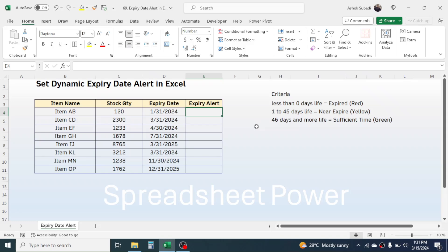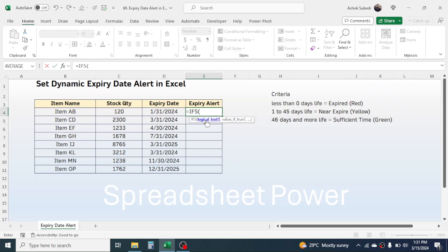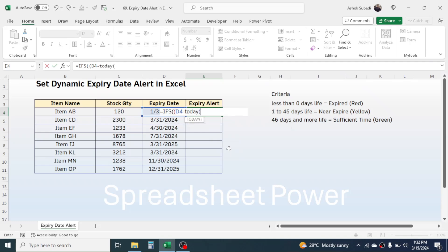In this cell we have to use the IFS function to display the expiry alert. Press equal to, then type IFS and open bracket. In logical test 1, we need to check whether the remaining life of the product is less than 0 days. To calculate the life of the product, subtract TODAY from the expiry date: open bracket, click the expiry date cell, minus, then type TODAY() — this gives the current date.